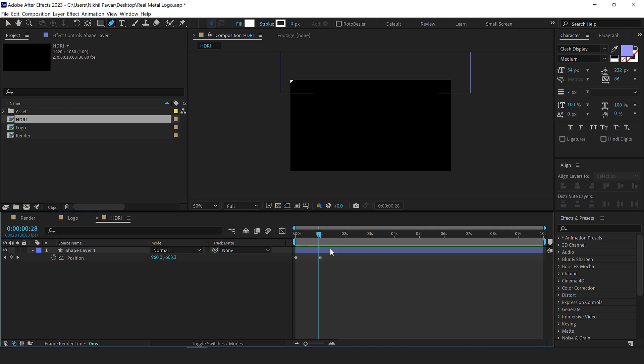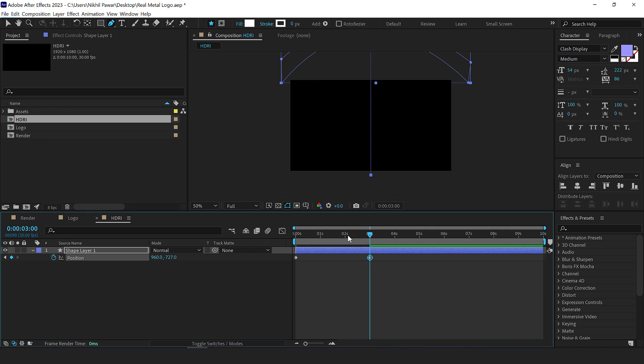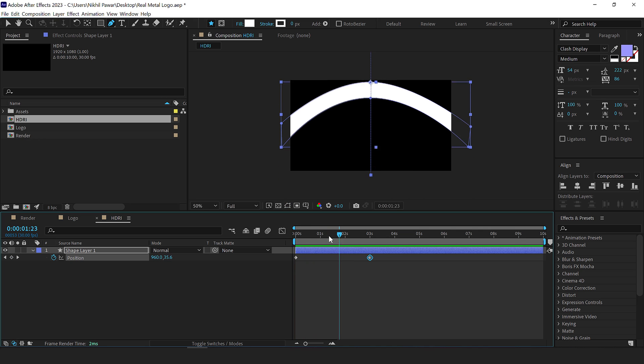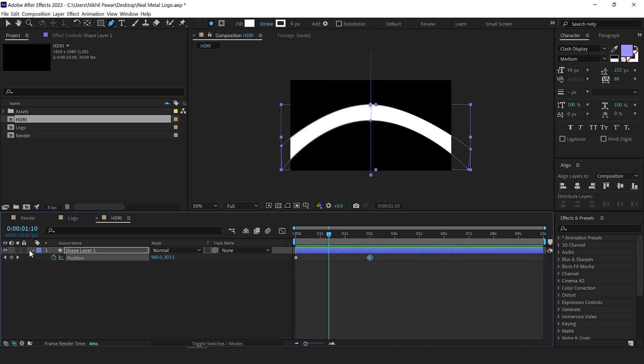I think it's way too fast. So let's go to around three seconds and drag this keyframe right here. Let's see. Yup. That is looking much better.